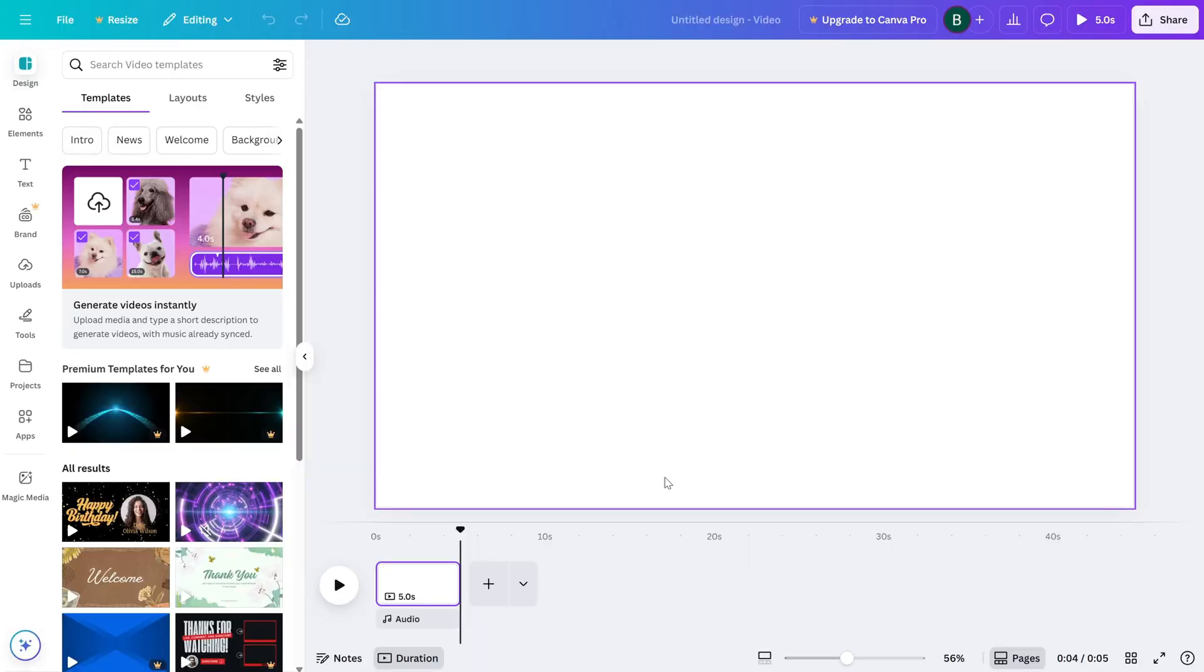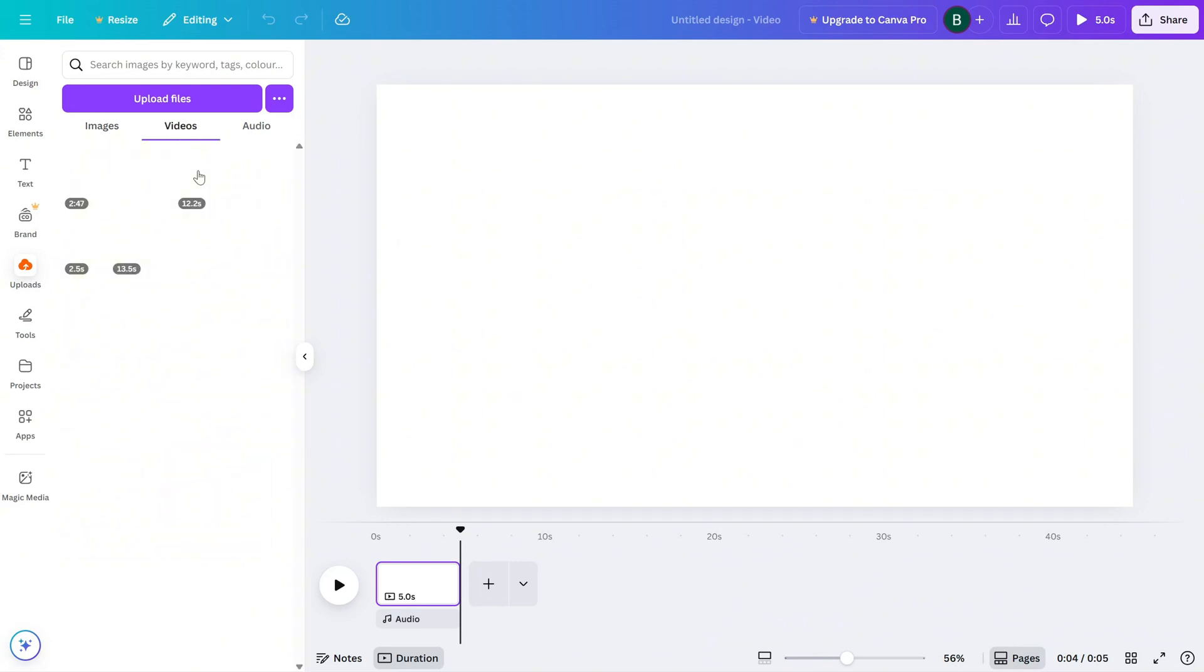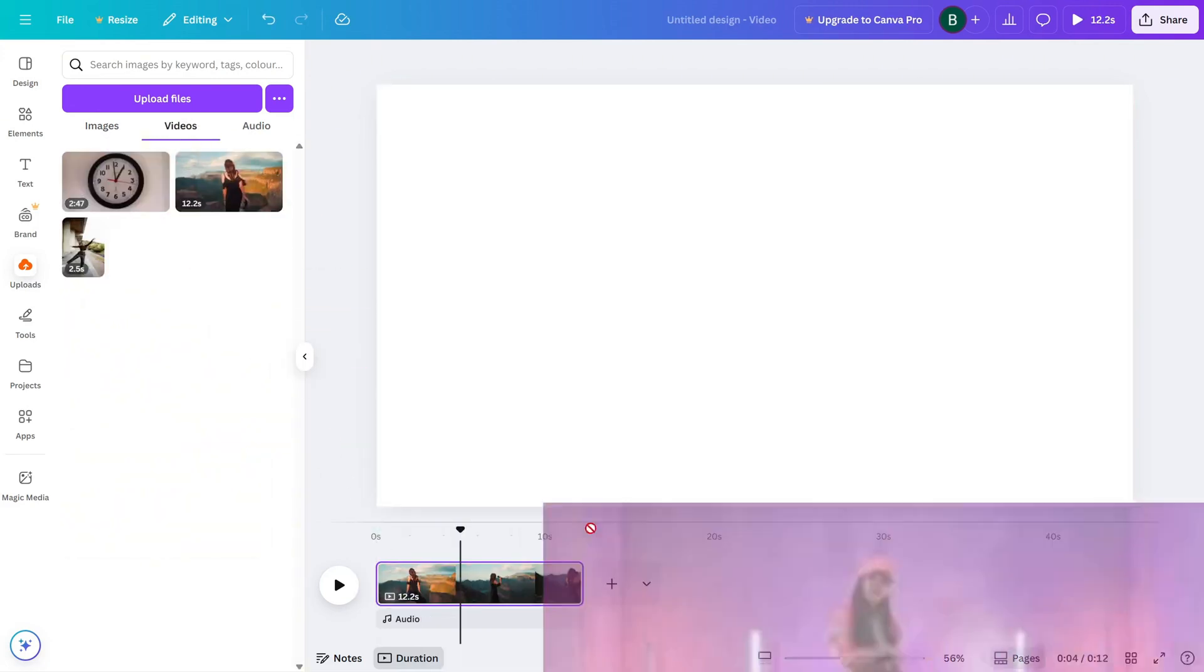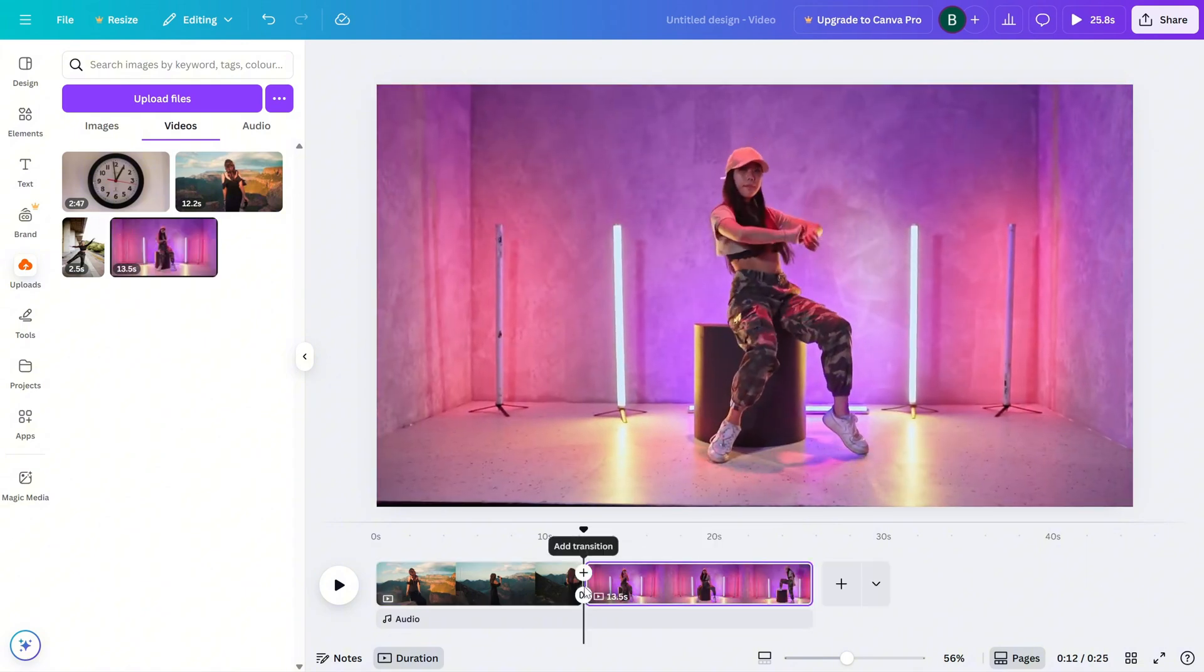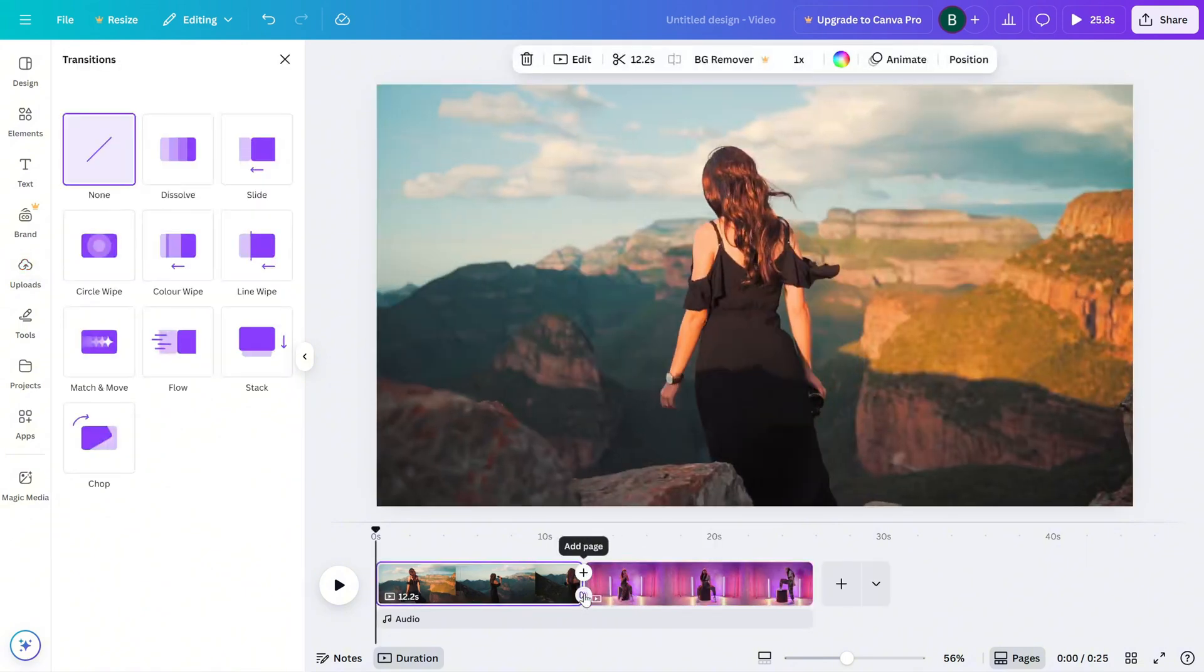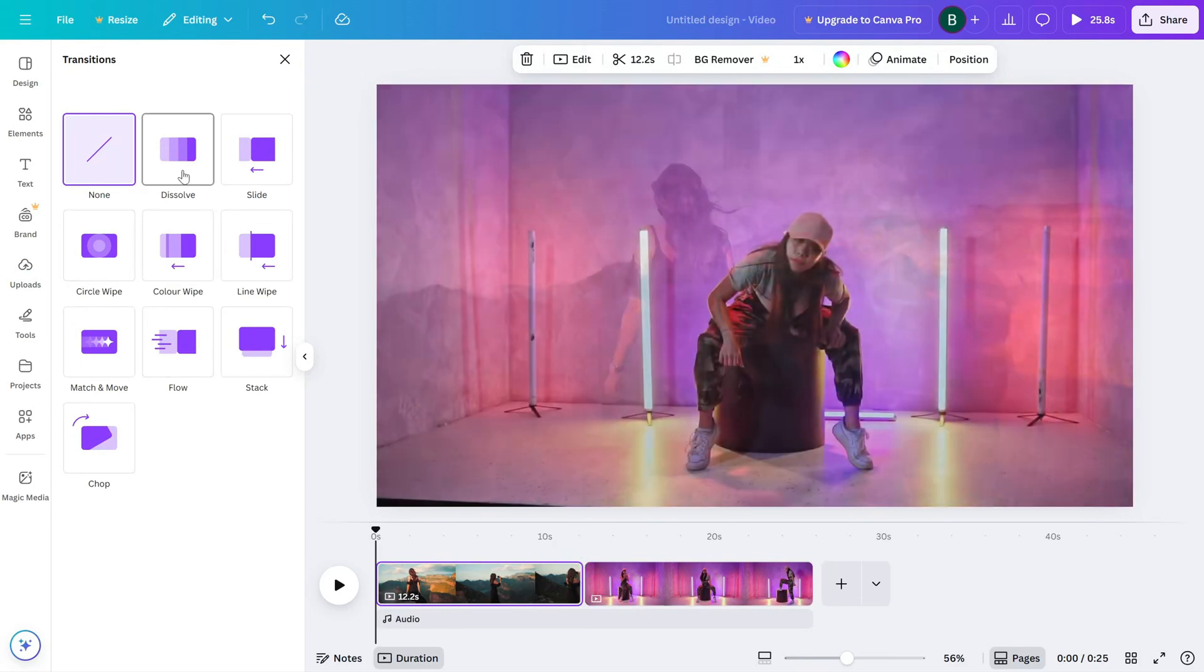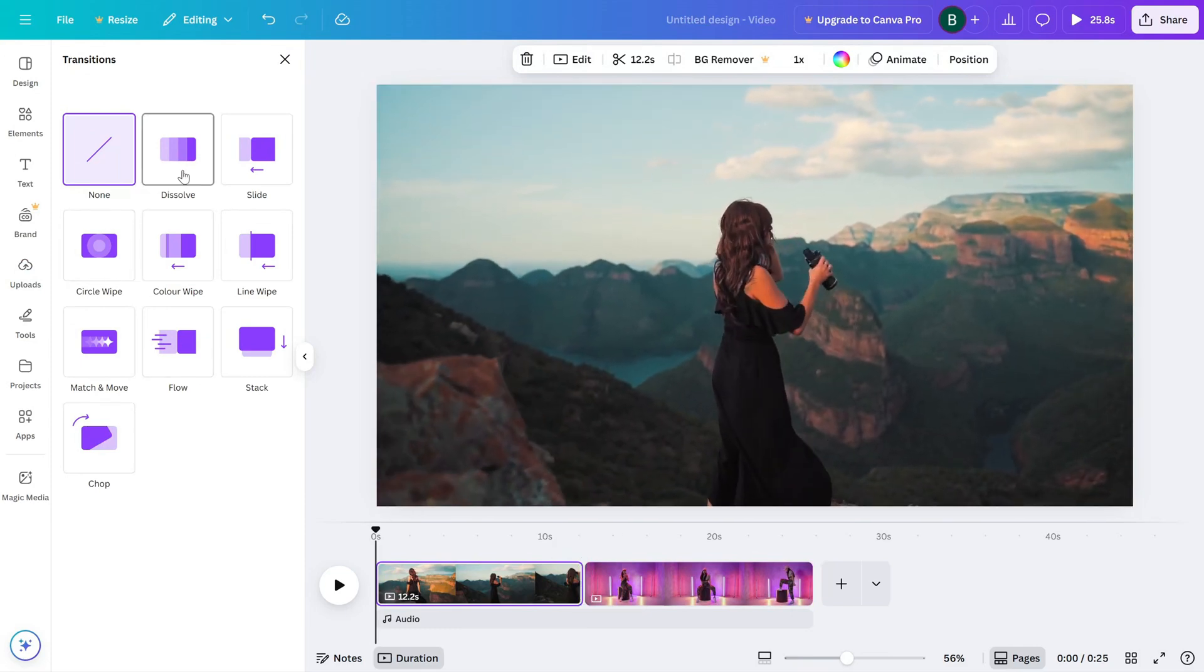First, open your video project in Canva and make sure you've got at least two clips or pages on your timeline. Now, between each clip or page, you'll notice a small transition icon. It looks like a square split diagonally. Click on that transition icon and Canva will open up the transition panel.